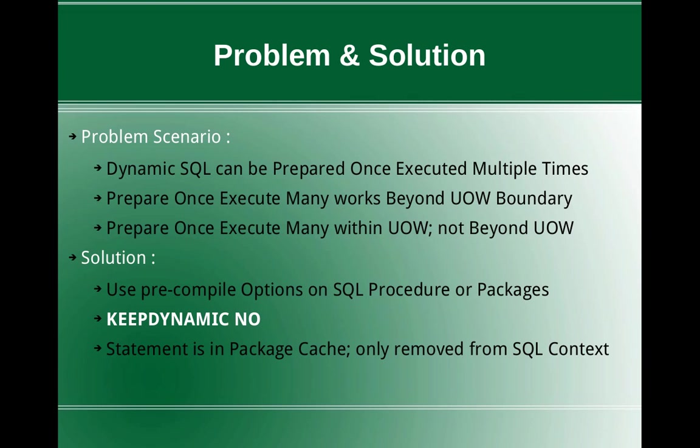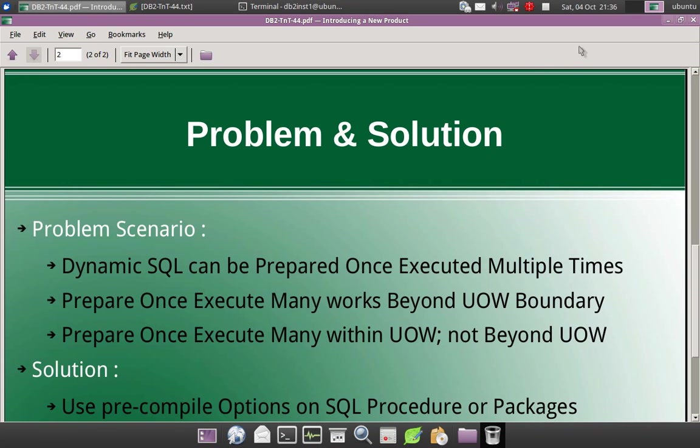And also another important point to note is the dynamic statement, once we prepare, the statement will be cached in the package cache. It will be still there, it will be only removed from the SQL context.